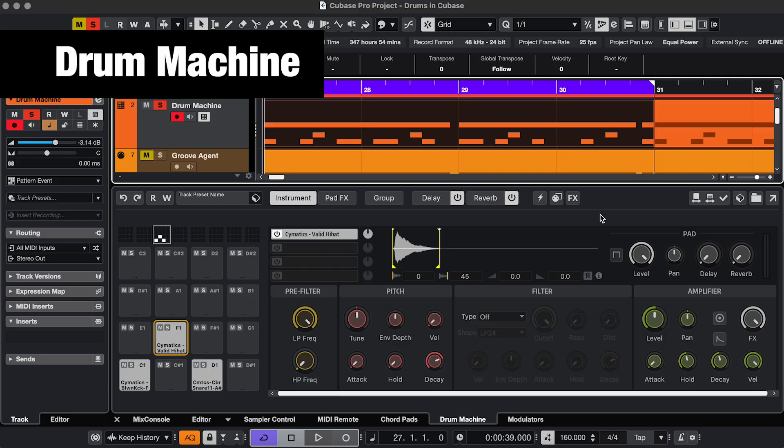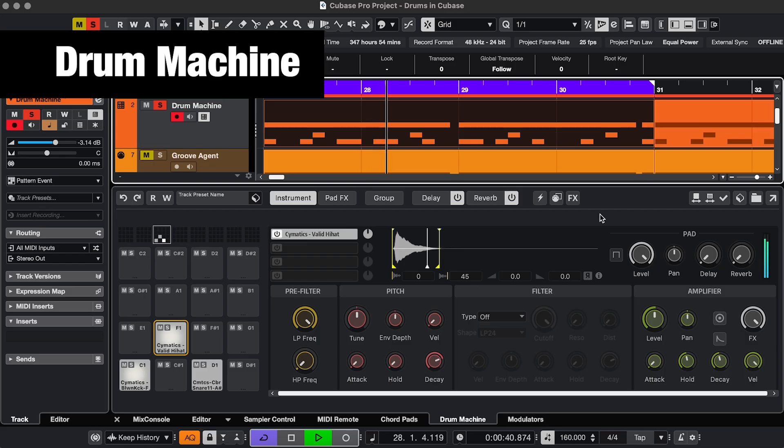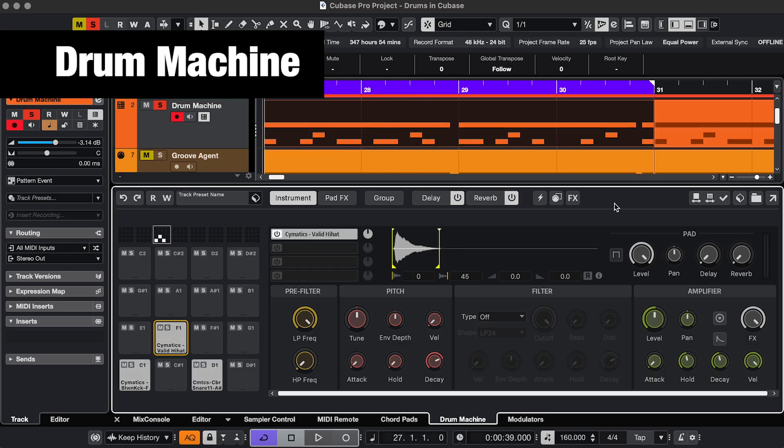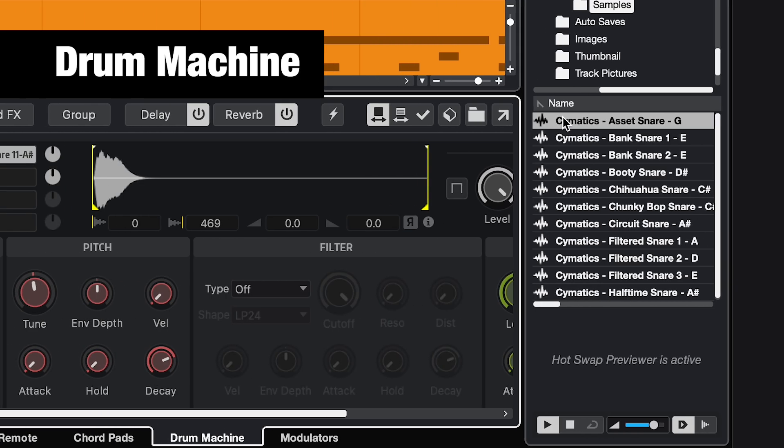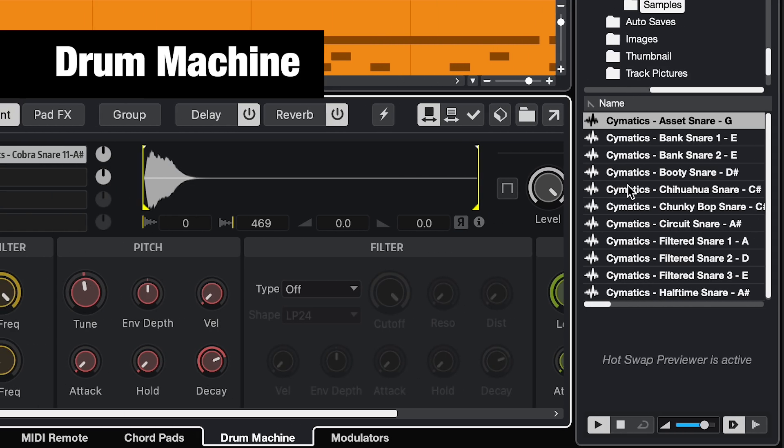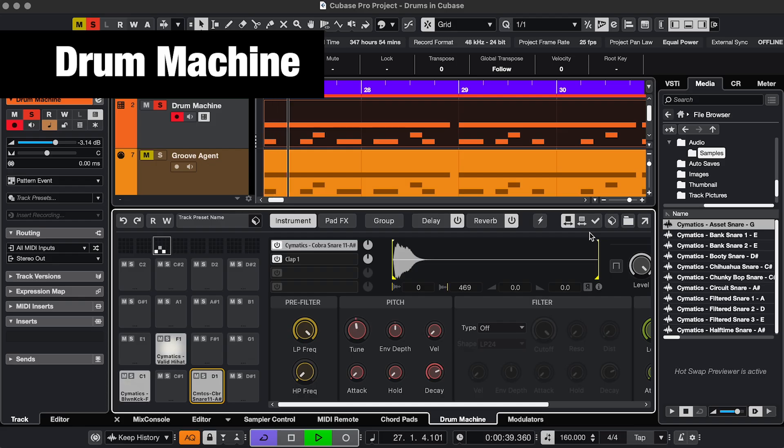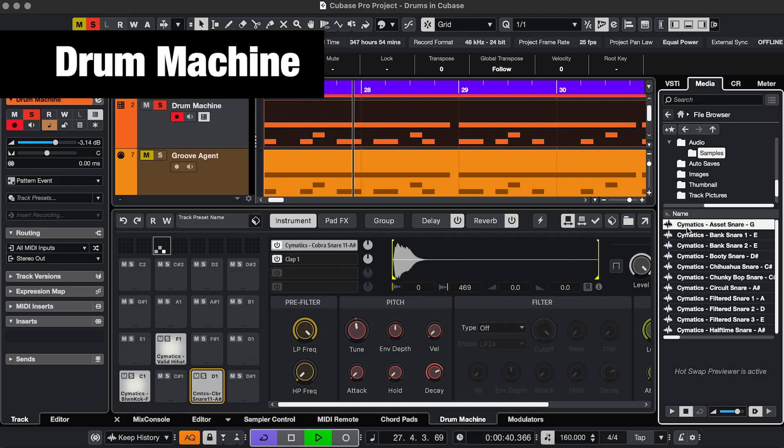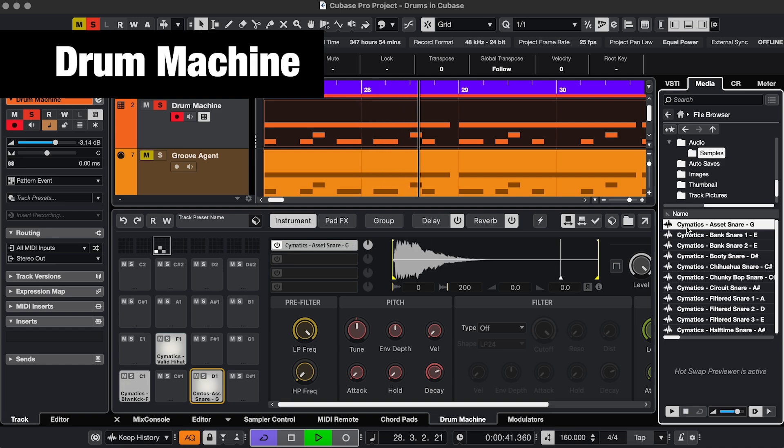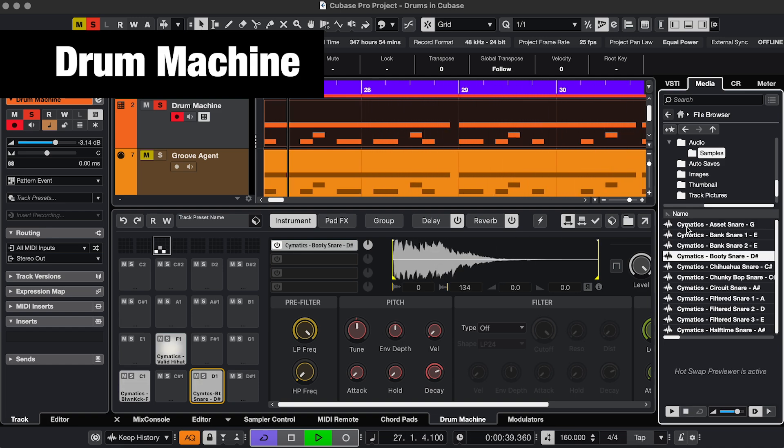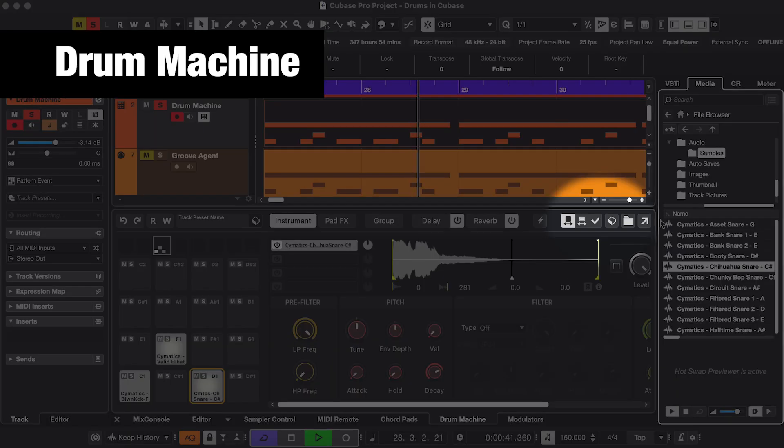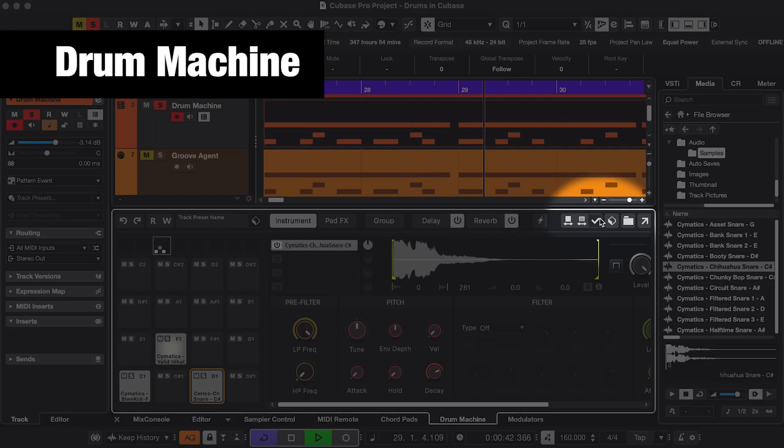One extra difference in Drum Machine that can come in handy is the hot swap. That's an easy way to preview and replace sounds. So let's say these are my drums, but the snare is not really going with the rest of the music, so I want to replace it. I can either swap the whole pad, or just one layer, and I'm just going to go through my snares. And if I'm happy with one, I'm going to apply the swap. So now it's replaced.